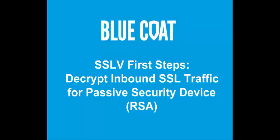Welcome to the Bluecoat SSL Visibility Appliance First Steps. This video tutorial describes the deployment scenario of the SSLV appliance configured to decrypt inbound traffic and send it to a passive security device in a network that uses the RSA key exchange method.